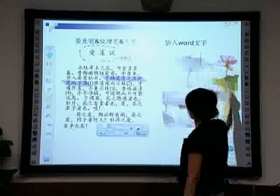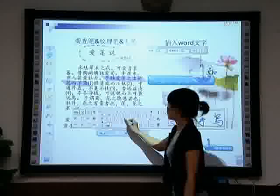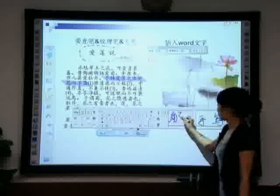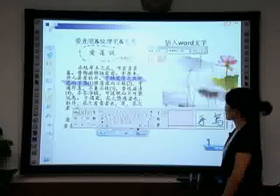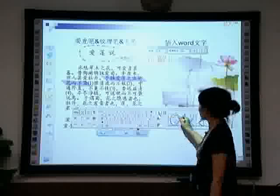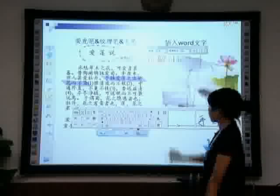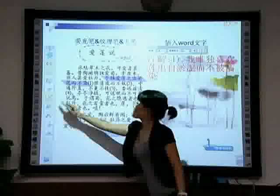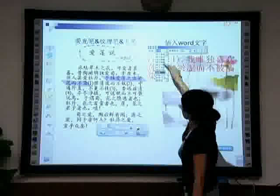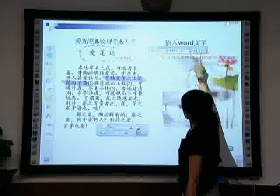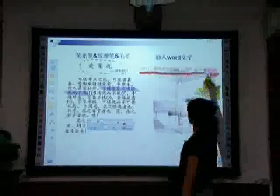Insert word text. We can insert standard word text instantly to give the coursework a formal and artistic outlook. Both handwriting and keyboard input are supported, and you can switch between Chinese and English easily. You can also copy and paste existing word text directly so that the class can proceed with higher efficiency.